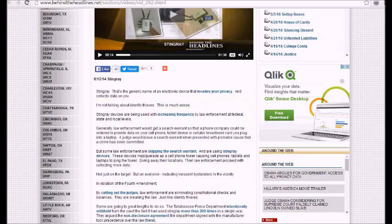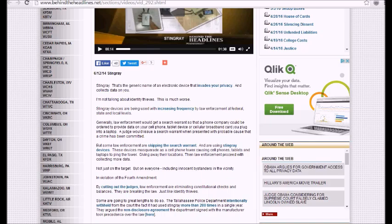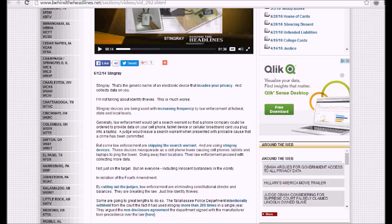Behind the headlines was Mark Hyman. Stingray, that's the generic name of an electronic device that invades your privacy and collects data on you. I'm not talking about identity thieves. This is much worse. Stingray devices are being used with increasing frequency by law enforcement at federal, state, and local levels.